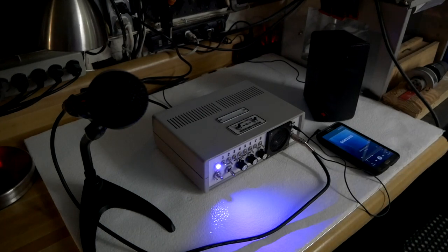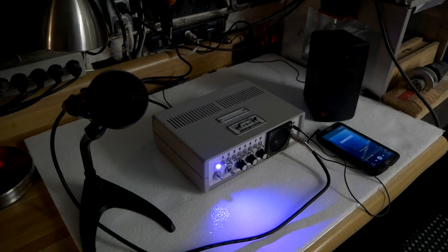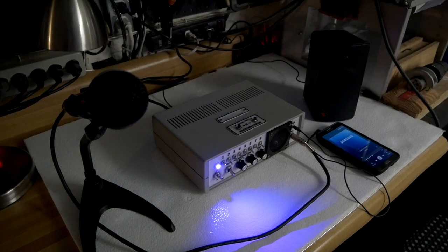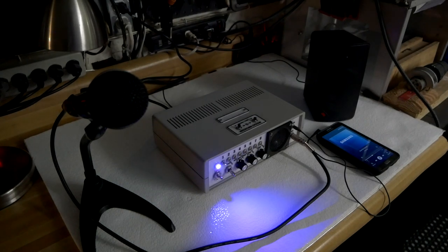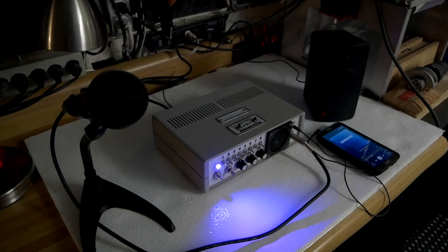Alright, so there is the auxiliary input mode. Now, of course, the microphone on my camera has some automatic volume leveling, so you're really not getting the full experience, but believe me, it's awfully loud.